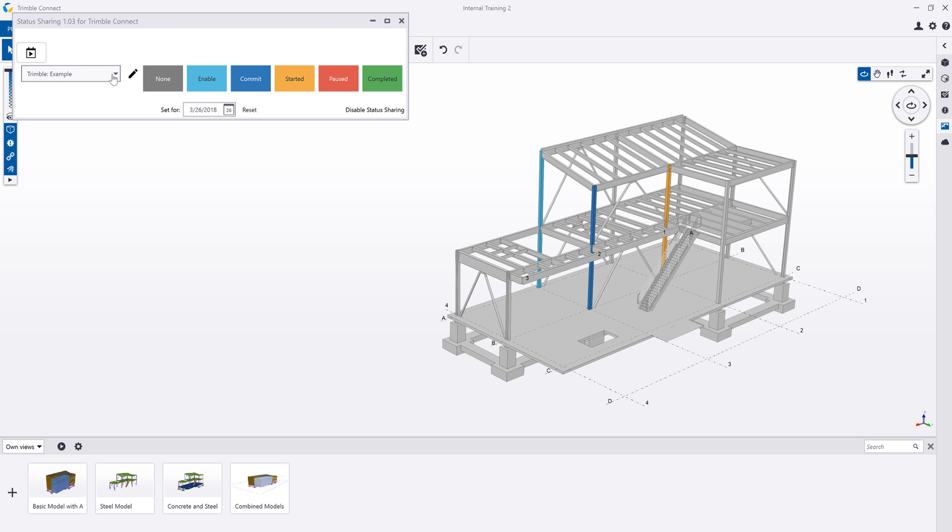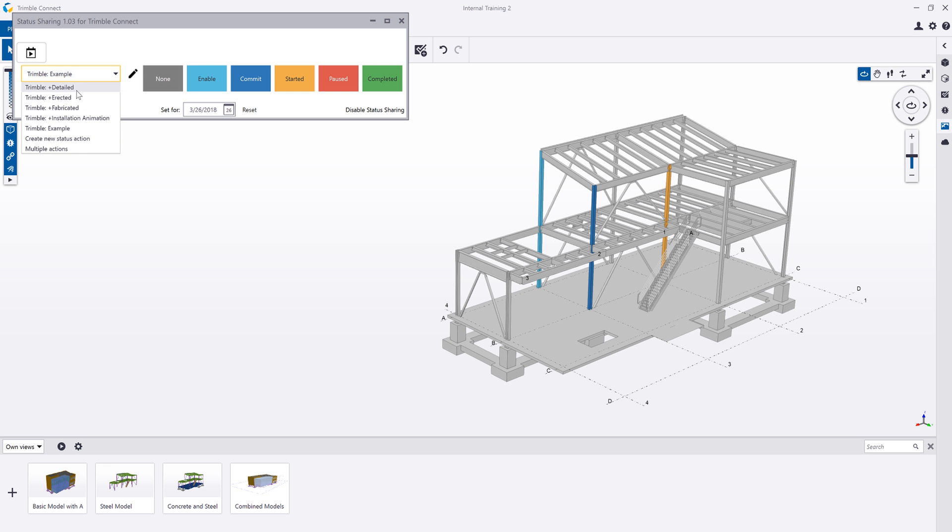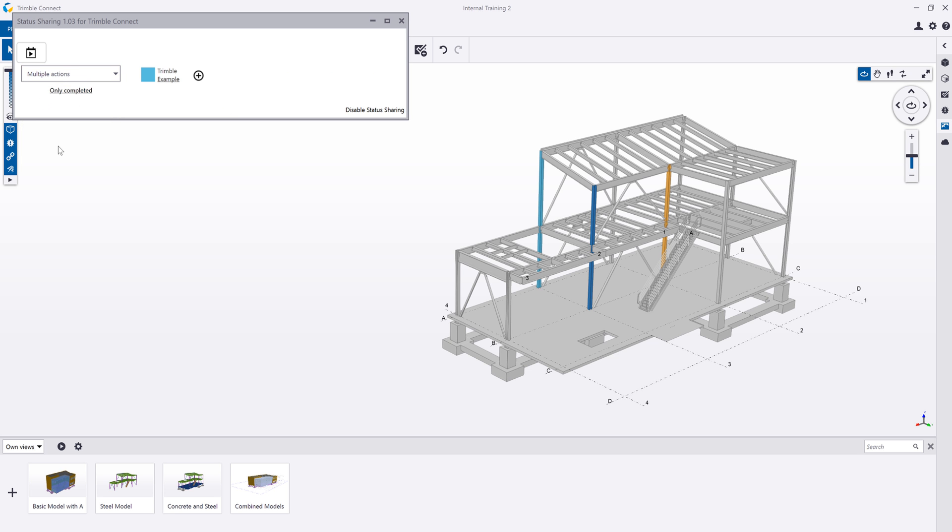One of the really nice things about this extension is that we can come in and view multiple actions together. So if I wanted to view a workflow of the process of a specific piece, for example I wanted to see the detailing, erection, or fabrication information in relation to each other.